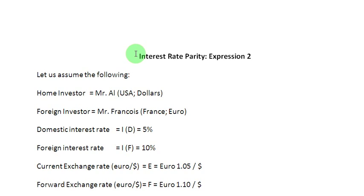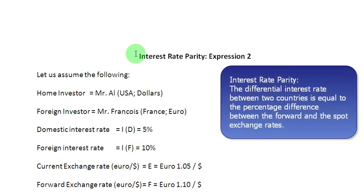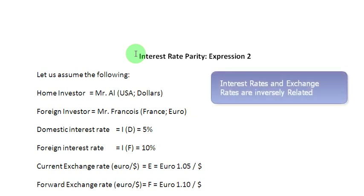Hello and welcome to the second episode on interest rate parity, in which we are going to take up an alternative definition. As per this definition, interest rate parity says that the differential interest rate between two countries is equal to the percentage difference between the forward and the spot exchange rates. Both variables — the differential interest rates and exchange rates — move in opposite directions, implying an inverse relationship between them.